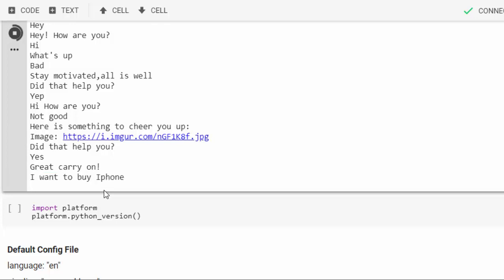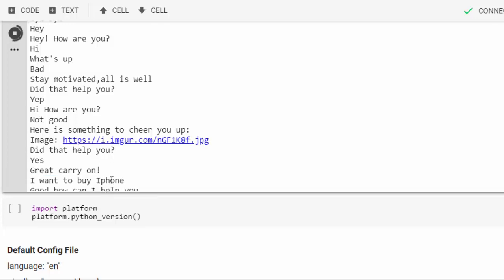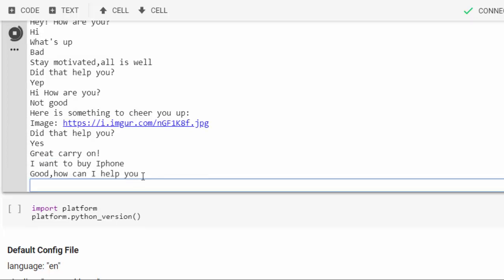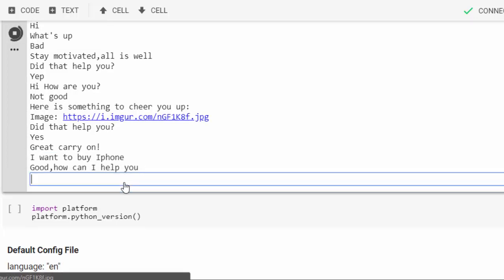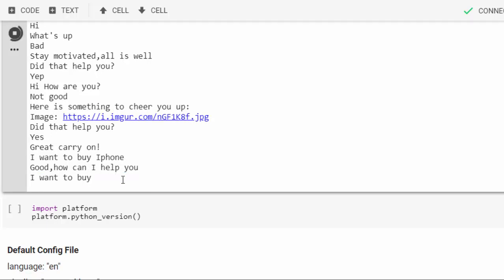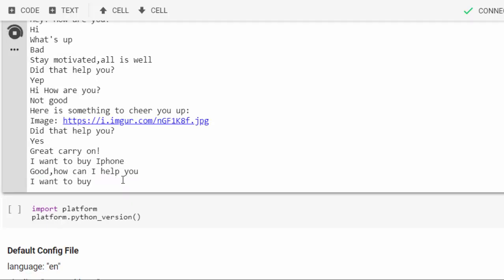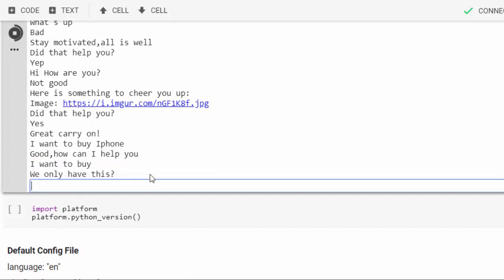Let's see what it's going to give us. Good, how can I help you? I want to buy something. We only have this. What do you have?